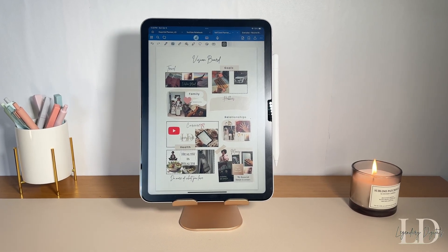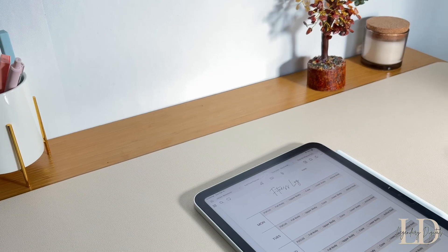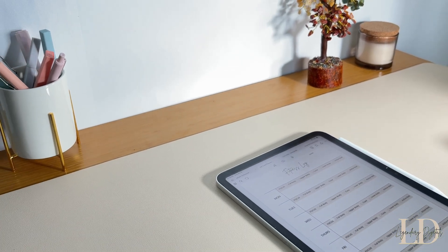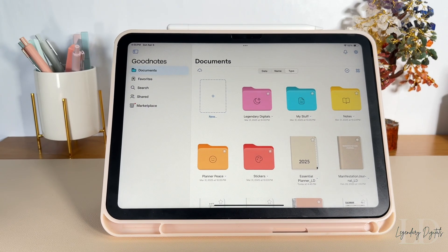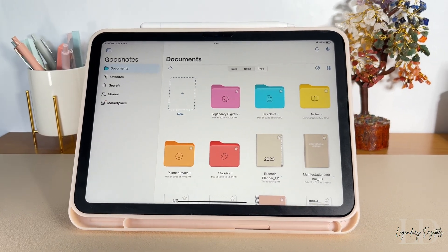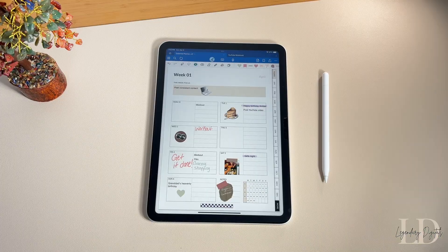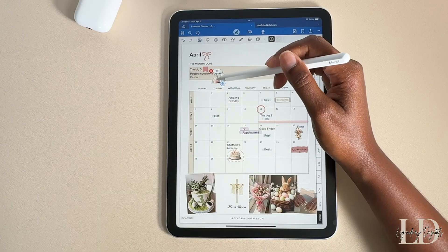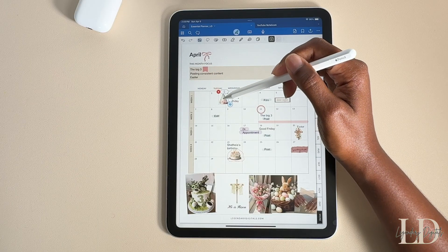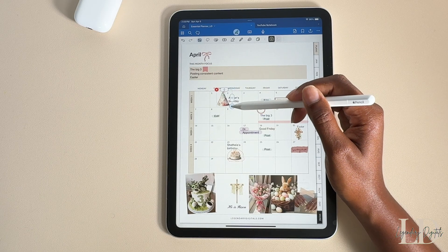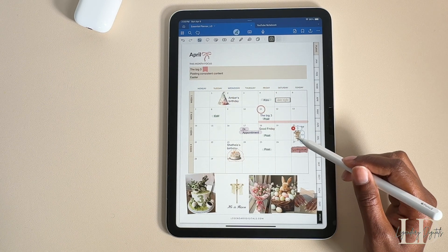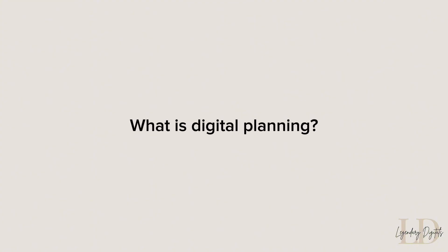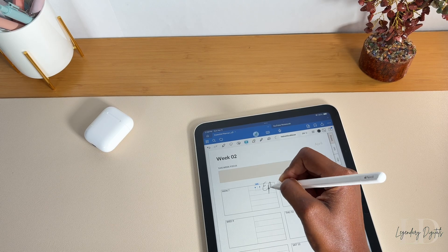Hi guys, it's Jasmine. Welcome back, or welcome if you're new here. In this video I'll be helping you get started with digital planning. A little transparent moment — I was not always the best at planning. But in school I would hear people say, if you fail to plan, you plan to fail. I decided to be more intentional and that was definitely a game changer. So let's go ahead and get into it.